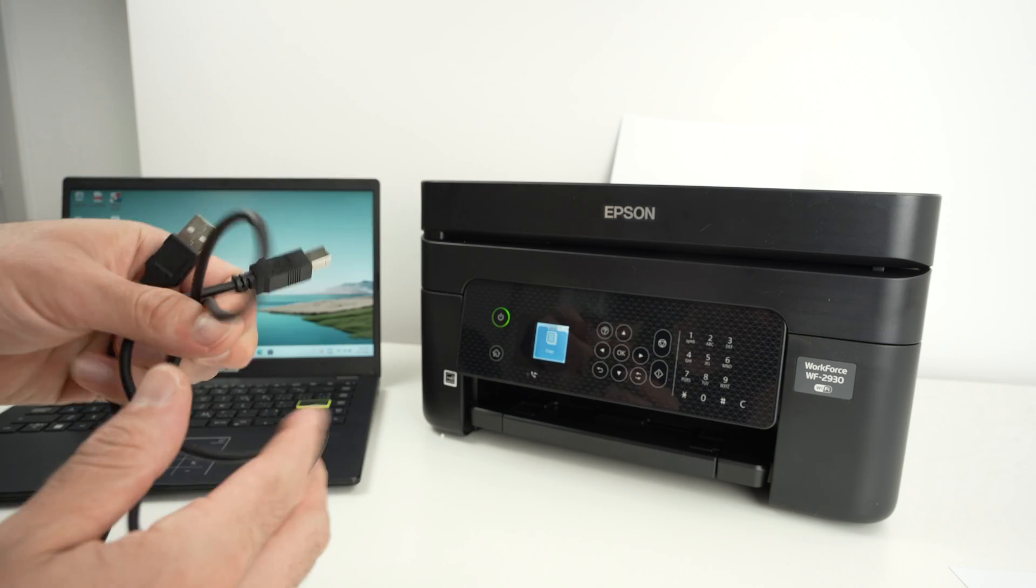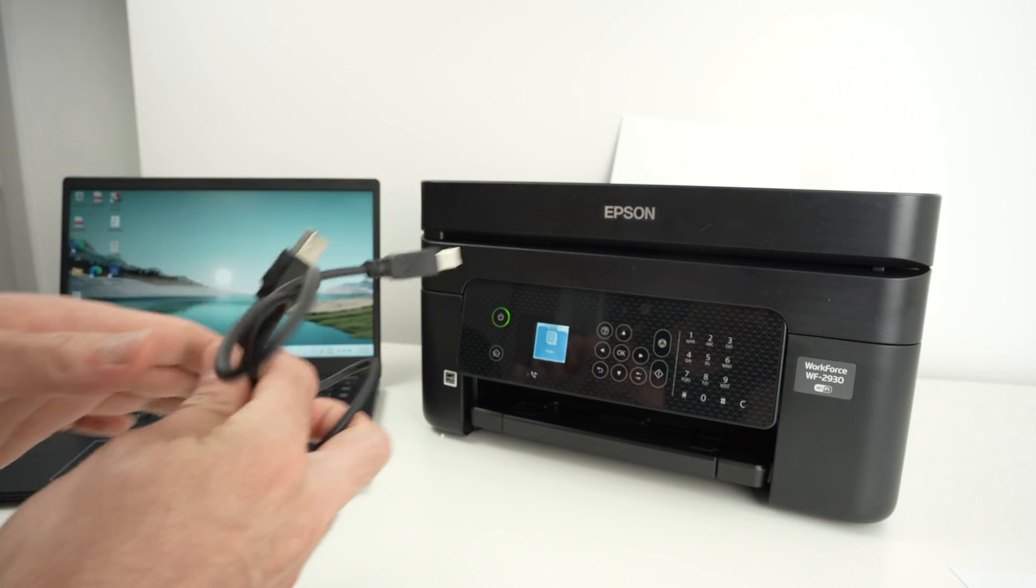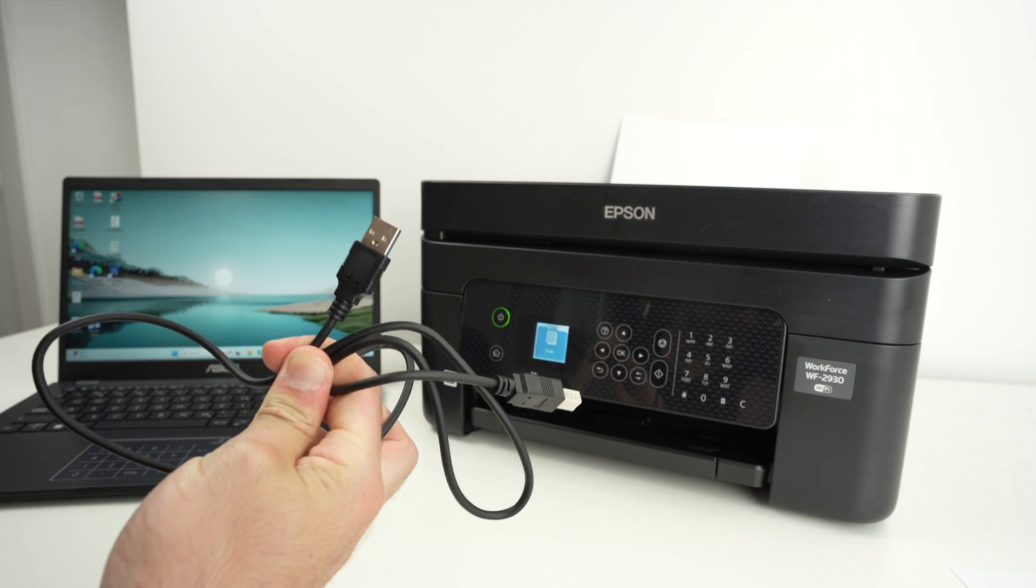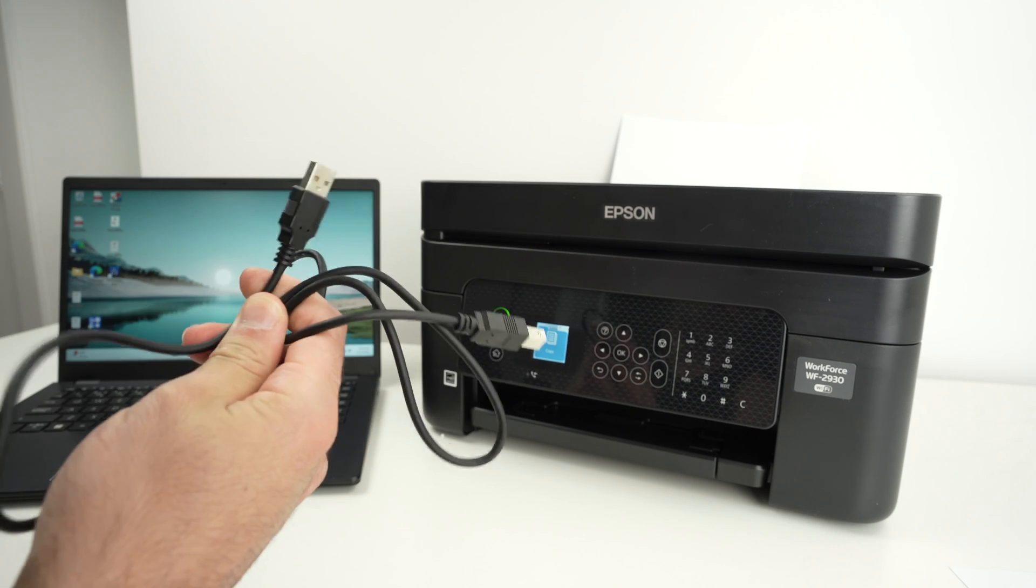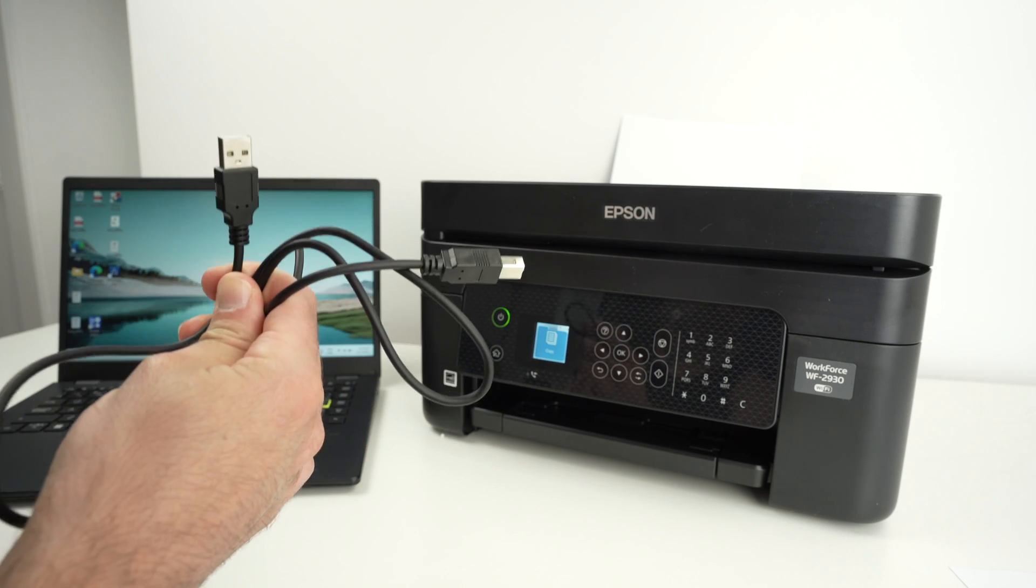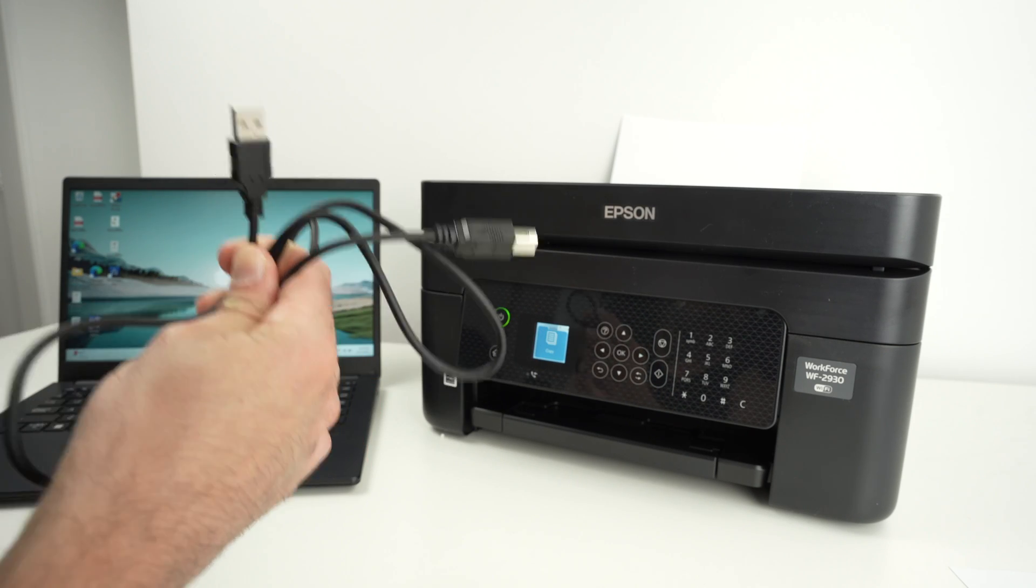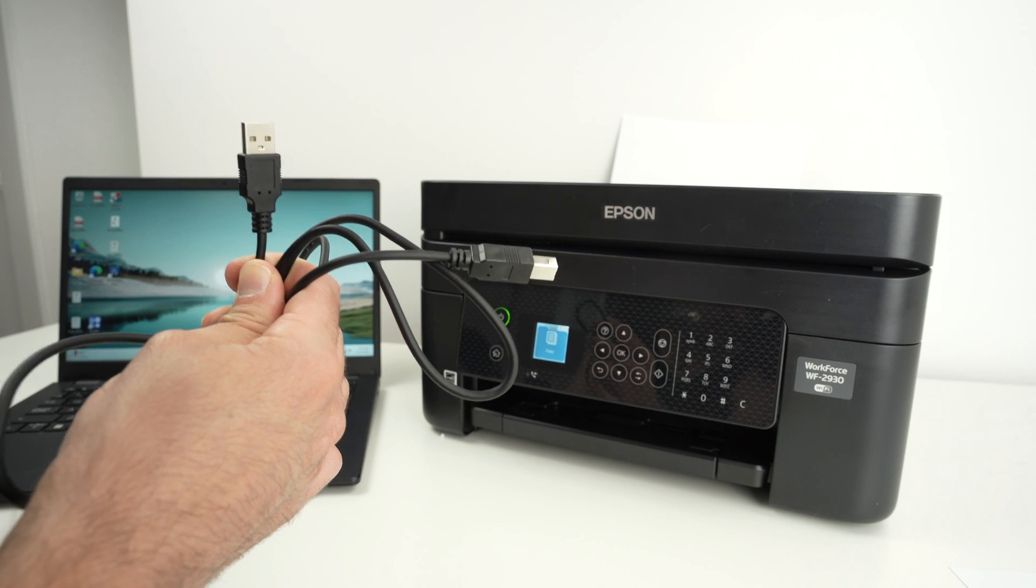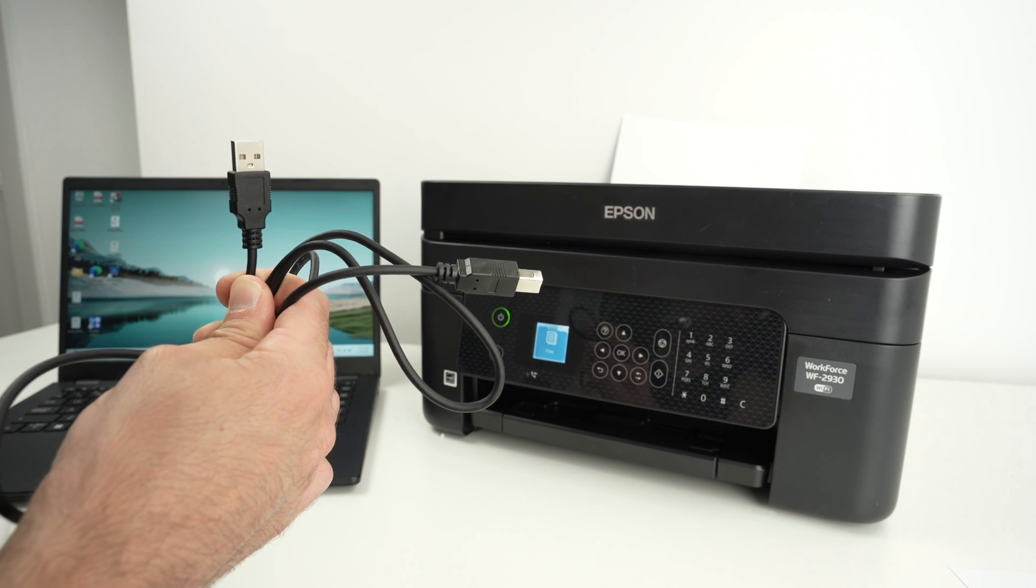By the way, it does not come included with one of these in the box. I'll put a link in the description if you want to get such a cable from Amazon. So check this out if you don't already have one.